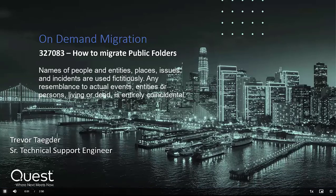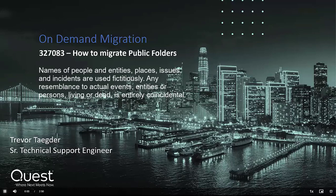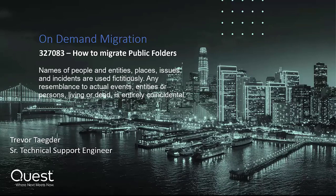Hello. My name is Trevor Tegder. I'm a Senior Technical Support Engineer at Quest. I'm here today to show you how to migrate public folders in on-demand migration.